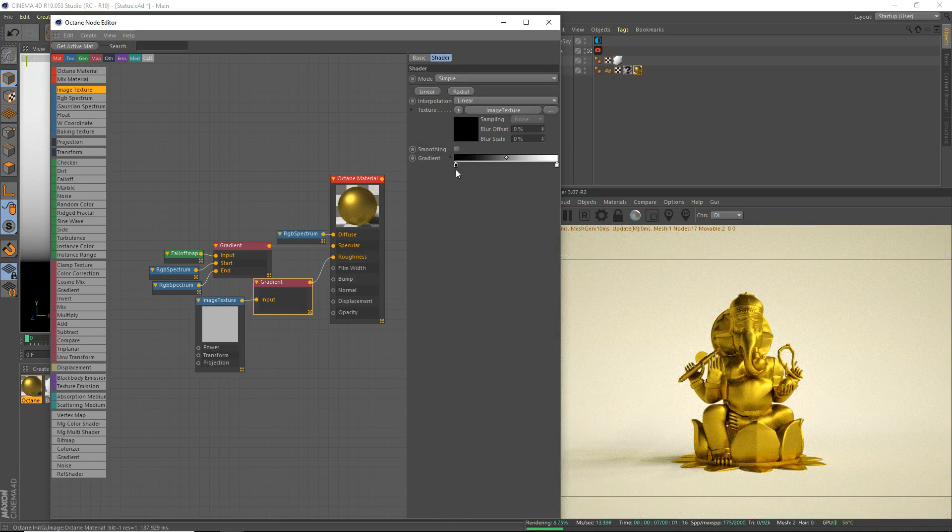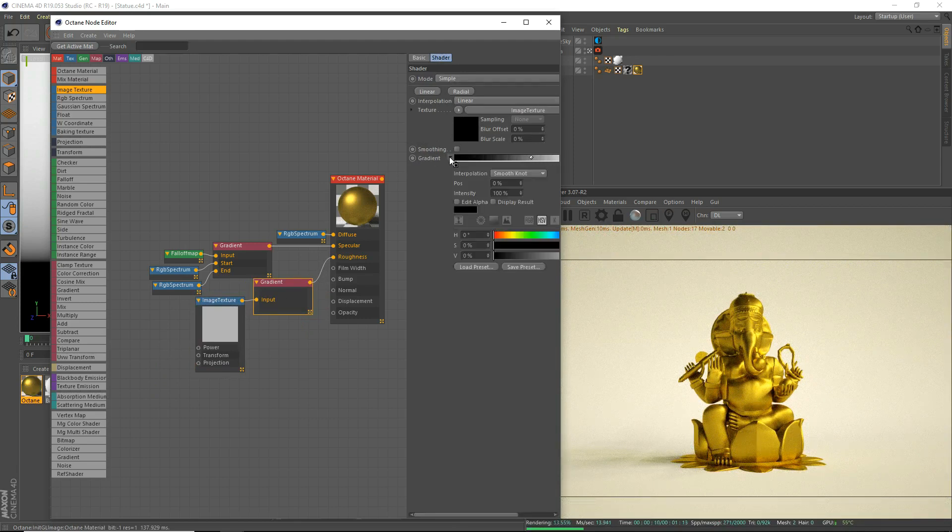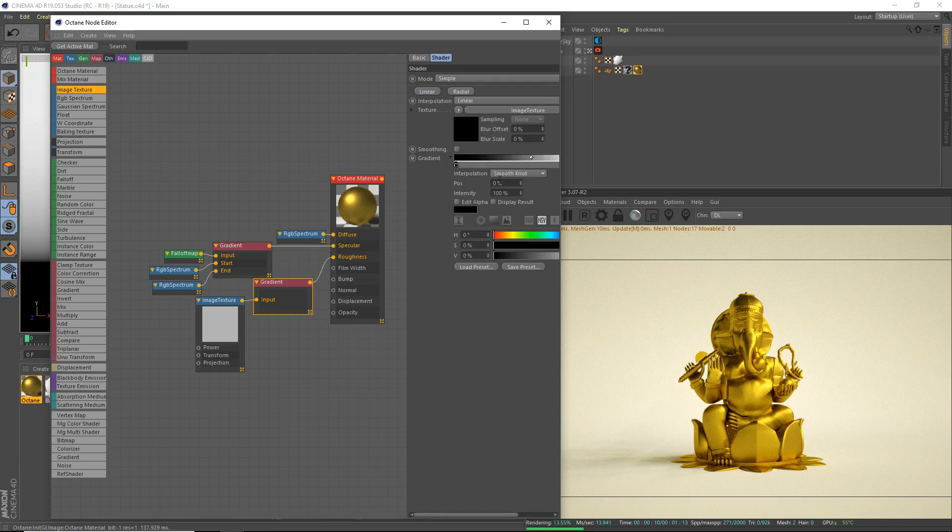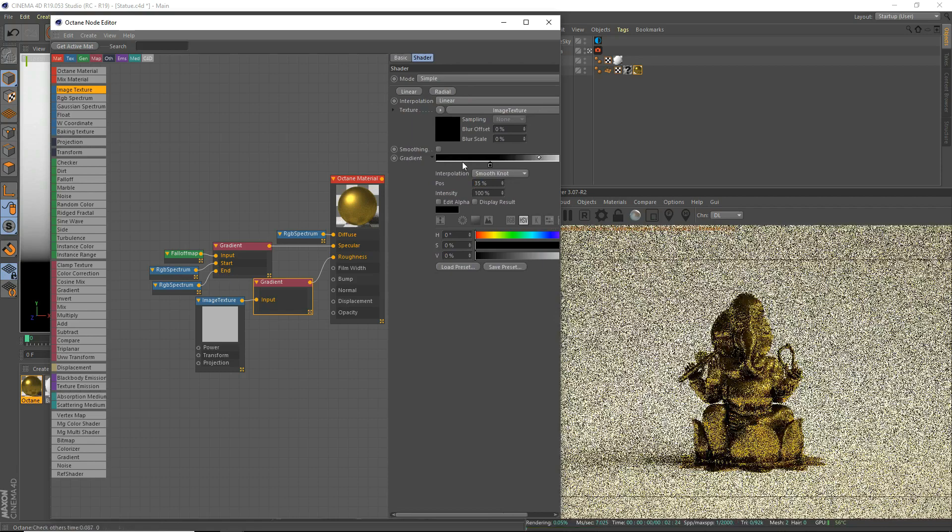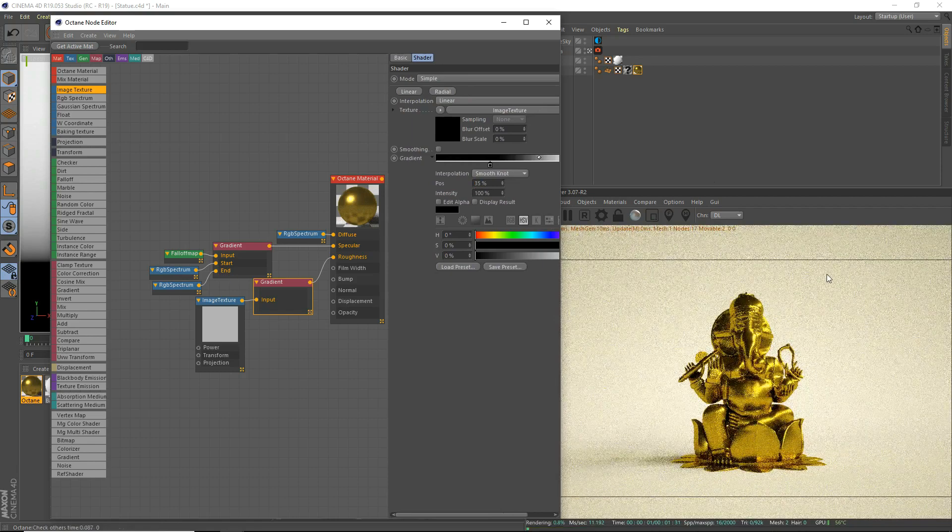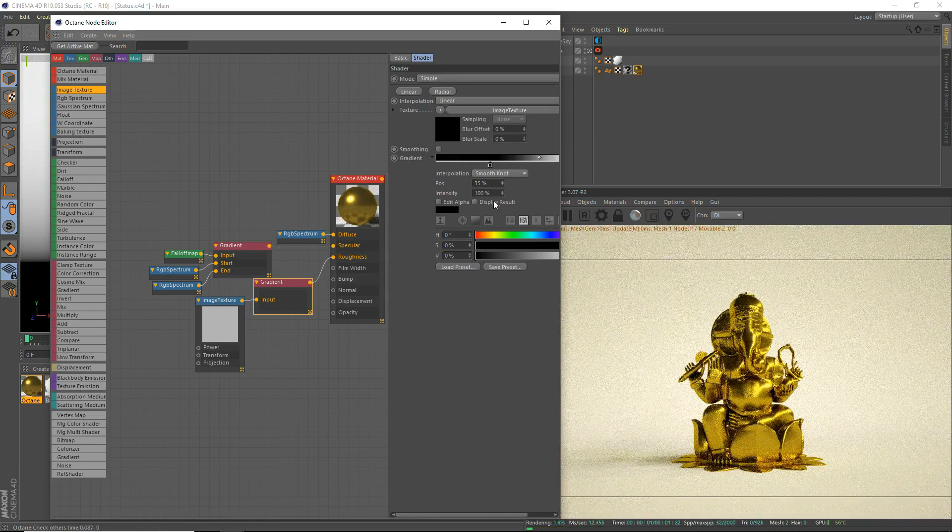Go to your gradient. Click it there. Click the little arrow there, I mean. Click the first knot. And the position, we will set that to, I think, 35. We'll try that. How does that look? 35.